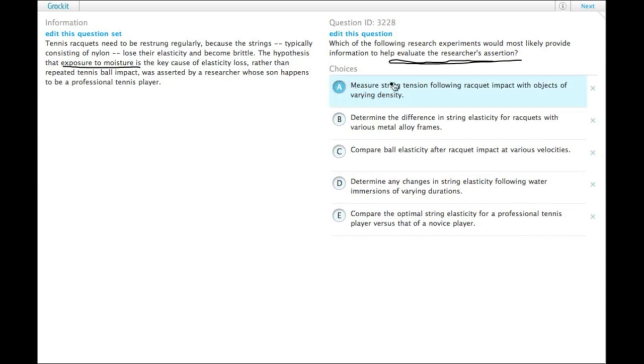So choice A, we have smacking the racket with different stuff. There's no moisture.